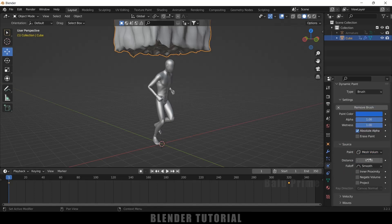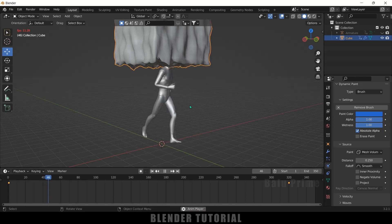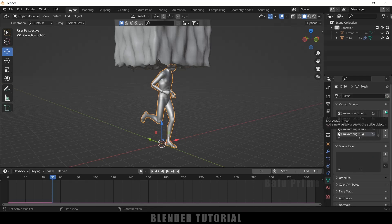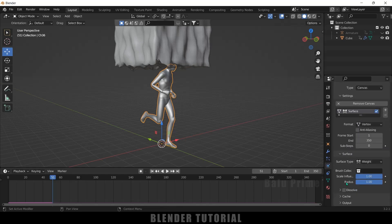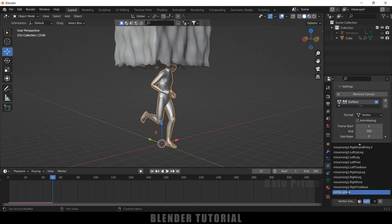The distance value controls the thickness of the influenced area. Select the character, come to the Vertex Groups panel, click the plus icon to add a new vertex group and rename it 'vertex group'. Note: if you are not using an animated character you will not see the rig options — just click the plus icon regardless. Then go back to Physics Properties, scroll down to the Output section, expand it, and in the Vertex Group field select the vertex group we just created.